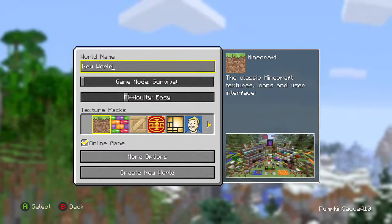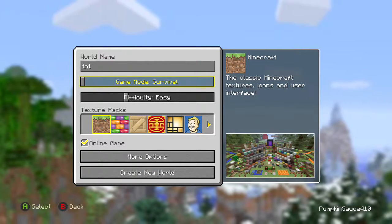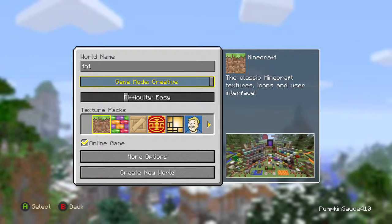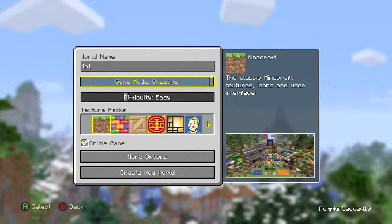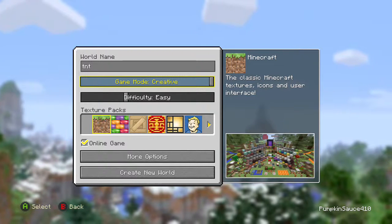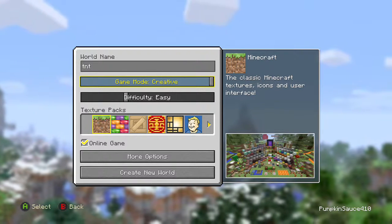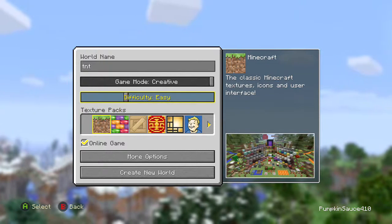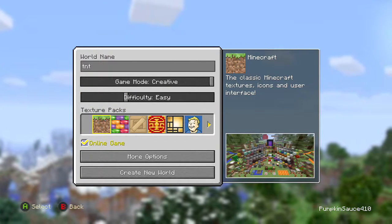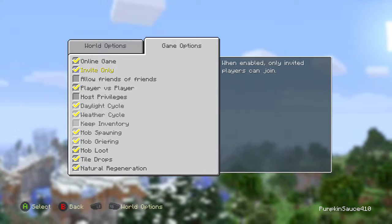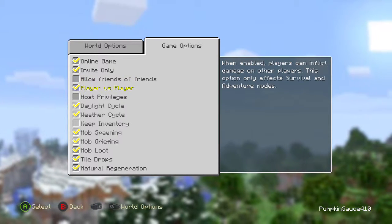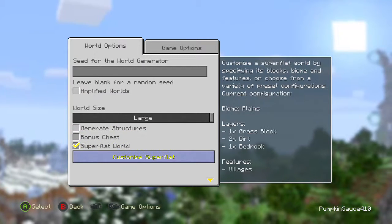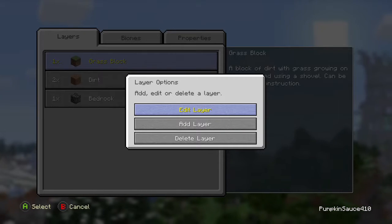You want to go into Create New World, set it to Creative, then go to Easy, and then go to More Options. This is probably Keep Inventory, then go to Superflat World, then Customize Superflat.